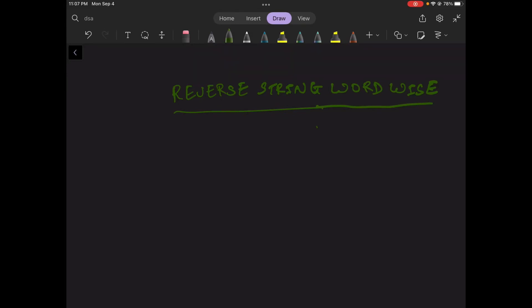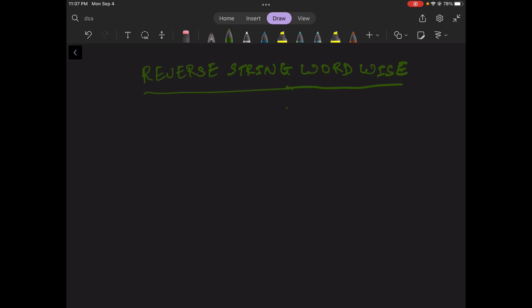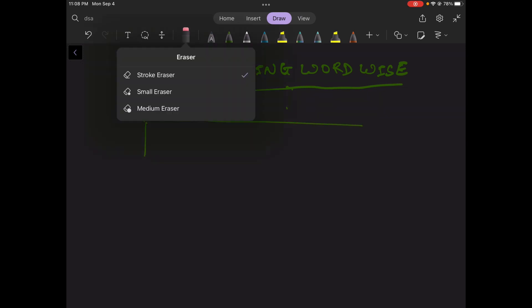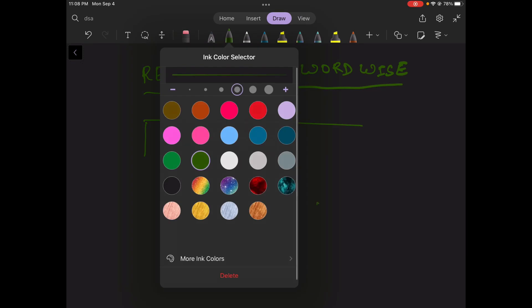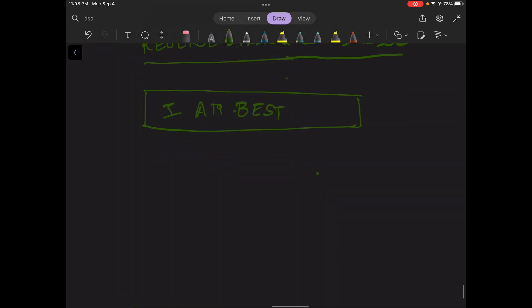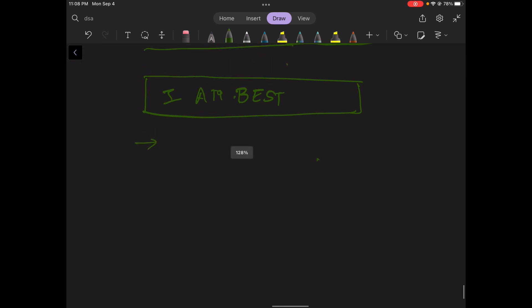Hello everyone, welcome back to our channel. Today we'll be working on a new question — the question name is 'Reverse String Word Wise.' We are given a string, let's take 'I am best,' and we need to print the string from backwards. The first word will be 'best.'